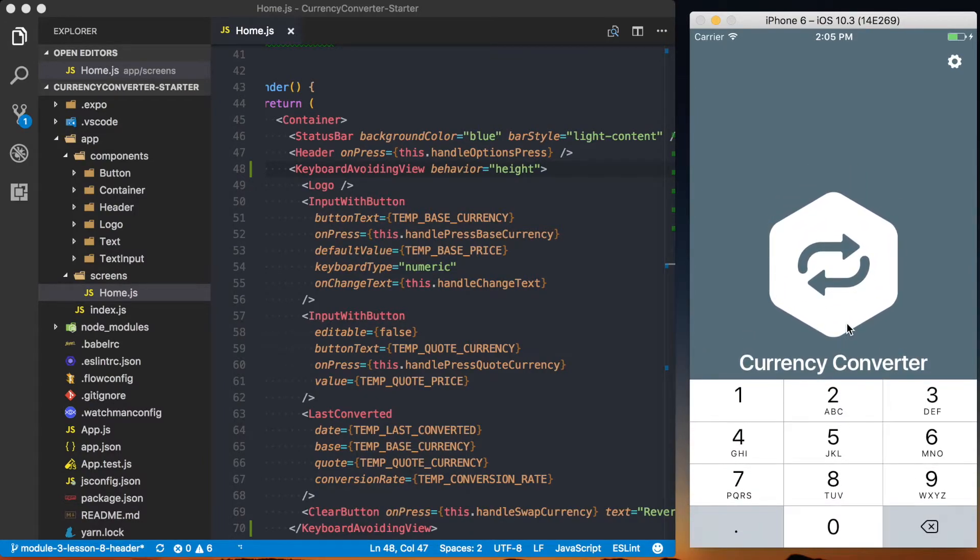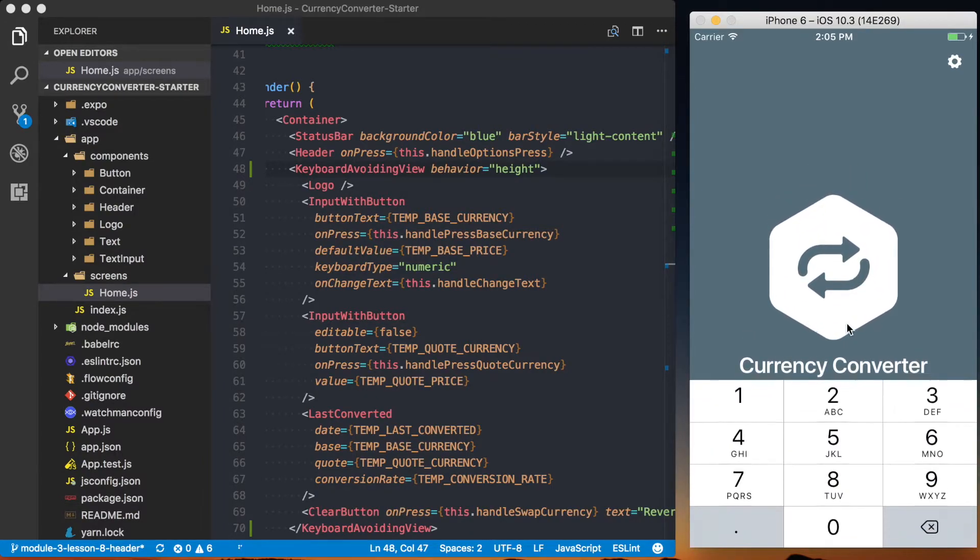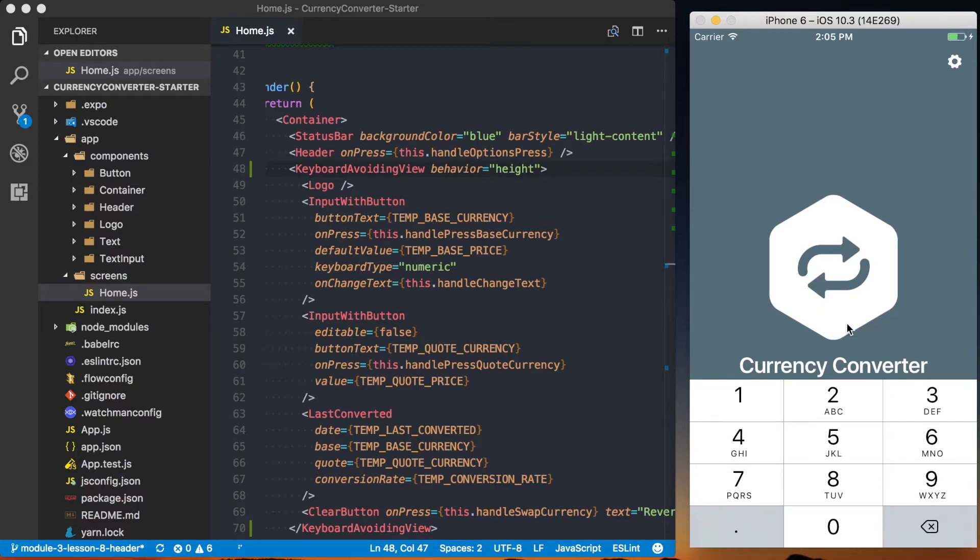I don't know why it does this, but this is what's happening on iOS. So that one's not going to work.